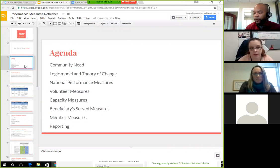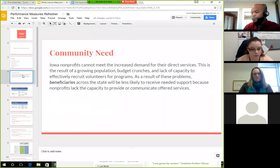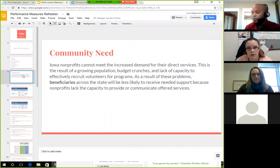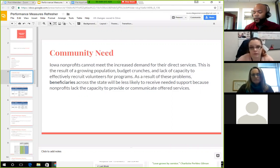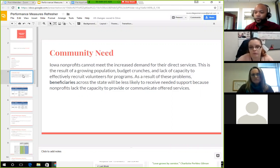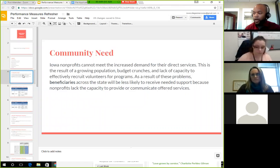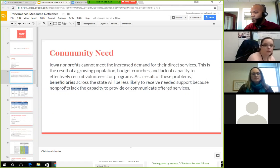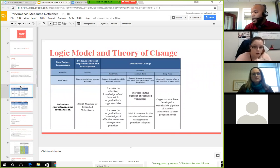For the national volunteer capacity building beneficiary — so again, the community need: Iowa nonprofits cannot meet the increased demand for their direct services. This is a result of growing population, budget crunches and cuts, and a lack of capacity to effectively recruit volunteers for their programs. A lot of nonprofits have just one volunteer coordinator or someone doing several other jobs as well.